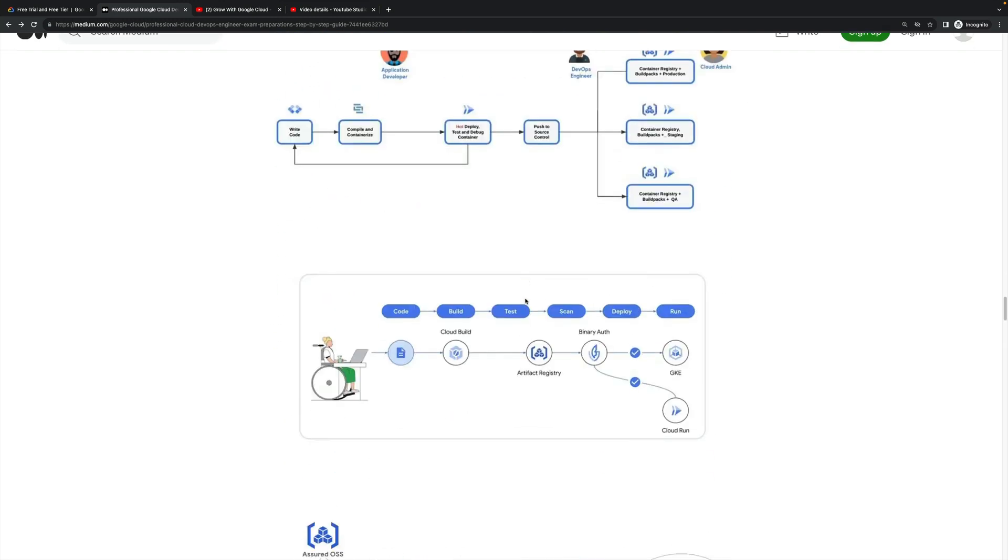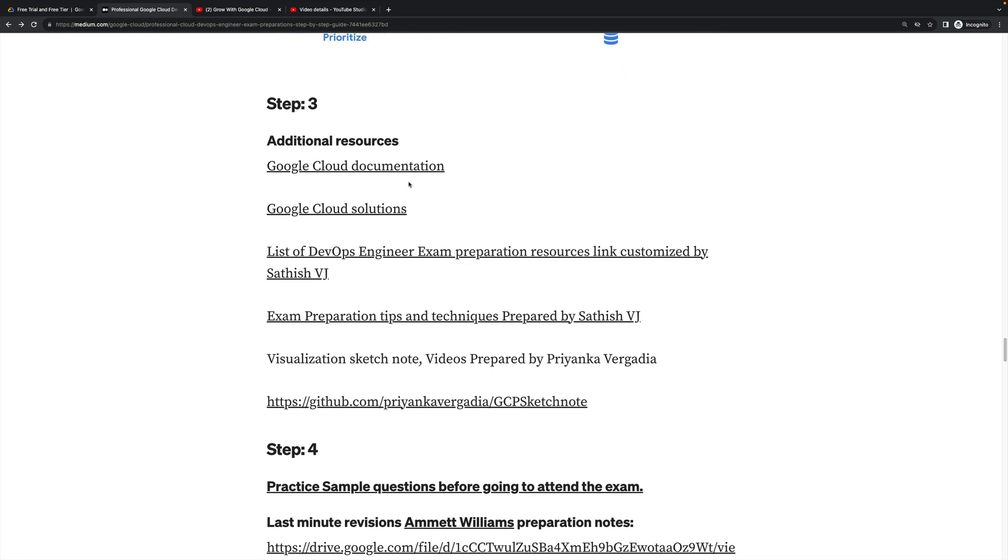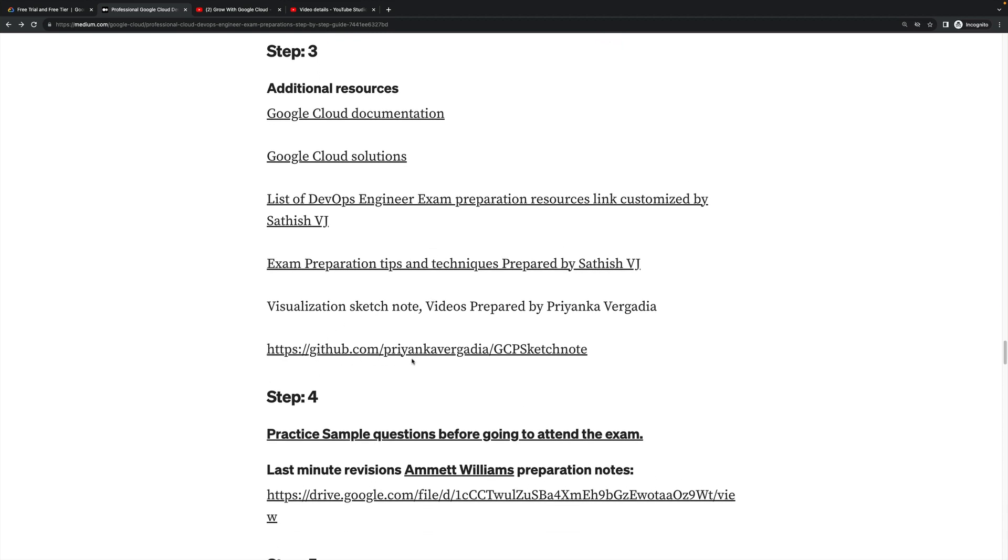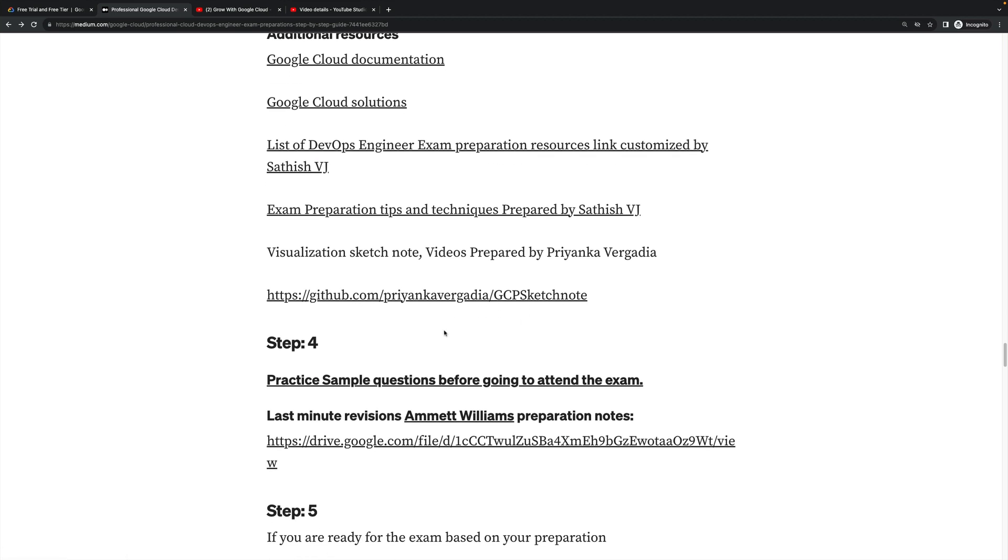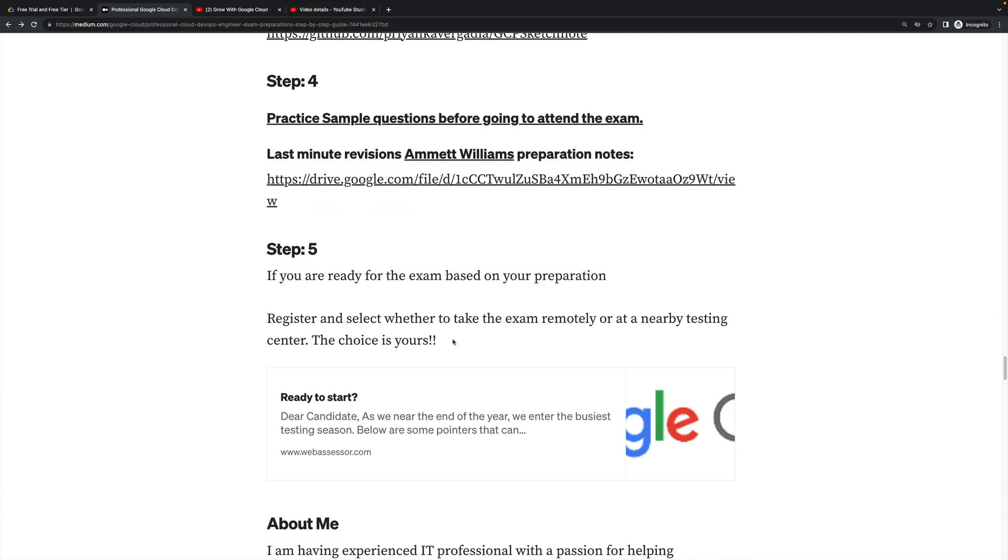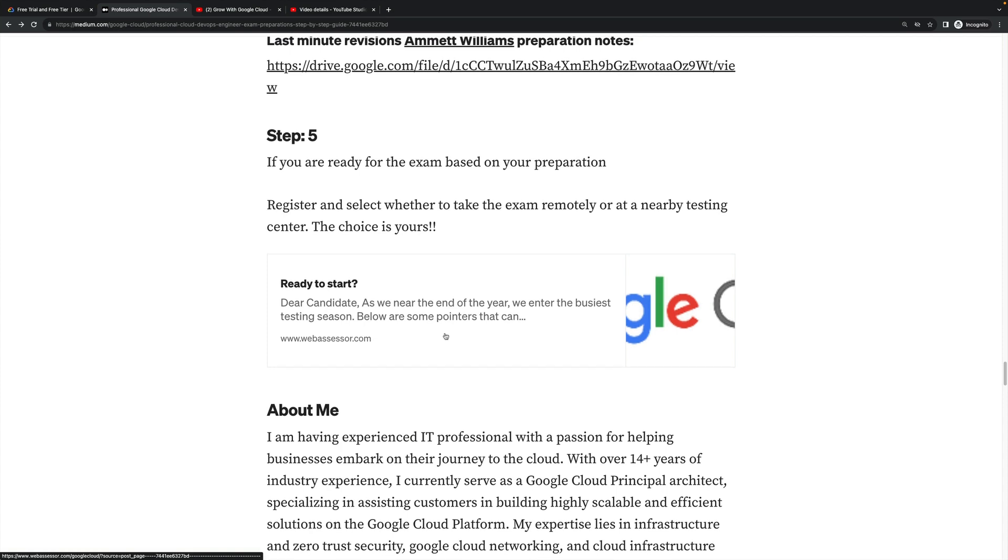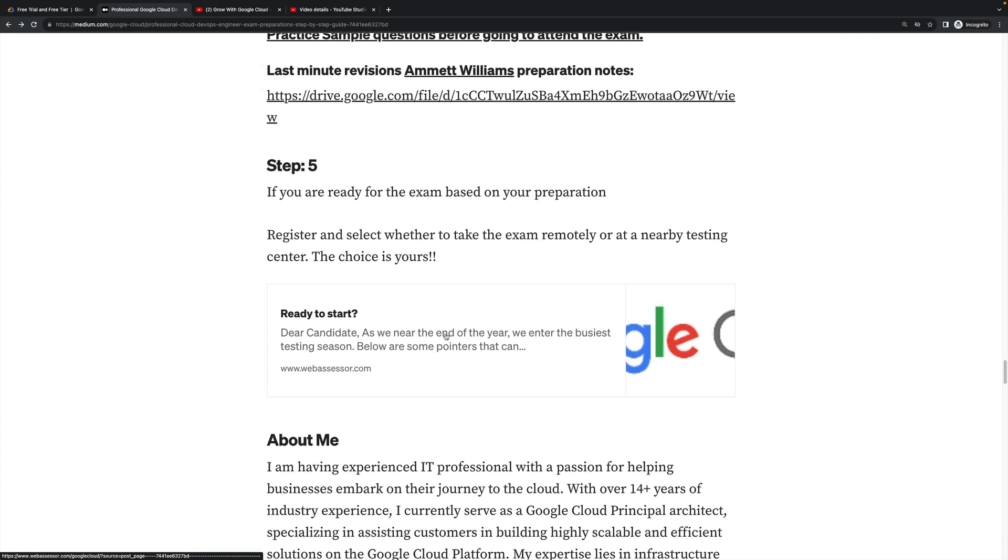Some additional resources which are available: Google Cloud documentation, Google Cloud solution list of DevOps Engineer exam preparation source links customized by Satish VJ, exam preparation tips and techniques prepared by Satish VJ, and GitHub repo created by Priyanka Vergadia - it was super helpful for me. If you follow it, it will definitely help you. The last minute preparation sheet prepared by Emmett Williams - the preparation notes link which I have mentioned here. Definitely go through that before going to sit your exam.